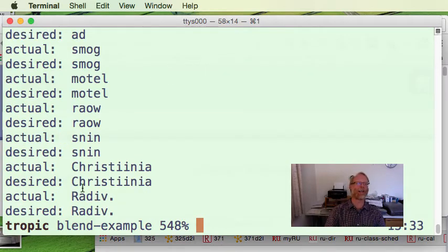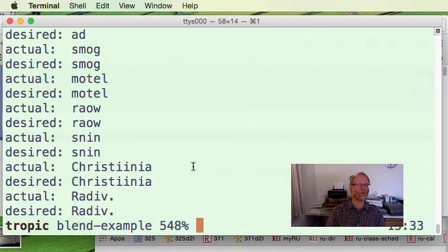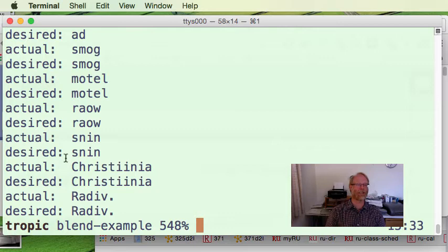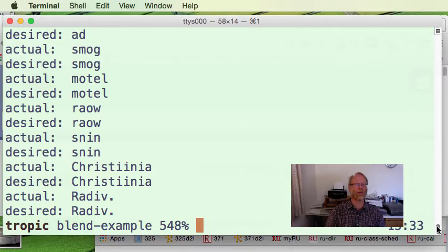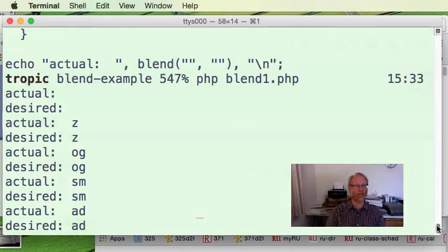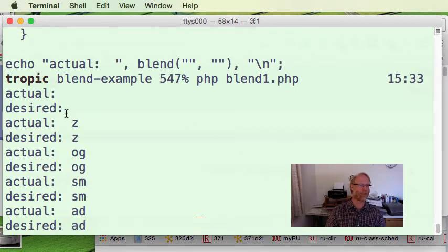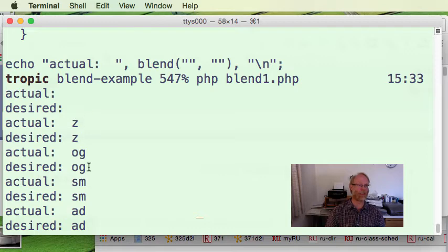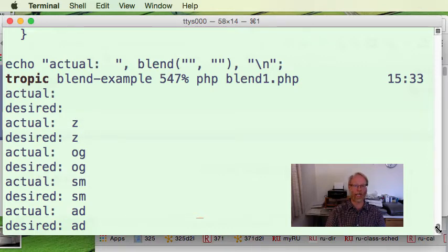And now I get, I see radiv, radiv, christiania, christiania, snin, snin, rau, etc. And I can scroll up. I have this window made really tiny, but yeah, actual looks like nothing and desired nothing. Z, z, og, og, sma, sma. Okay. Now I think we got a good answer.